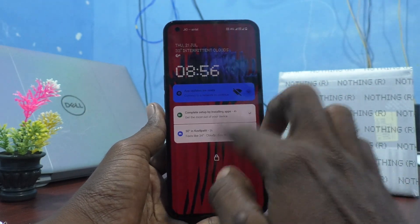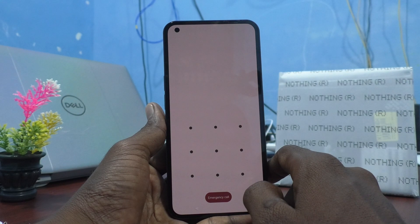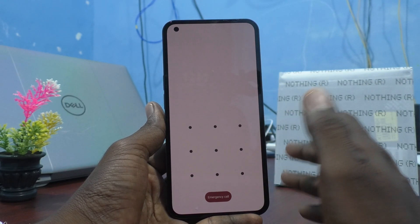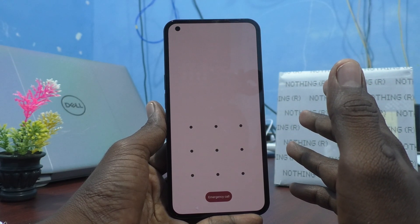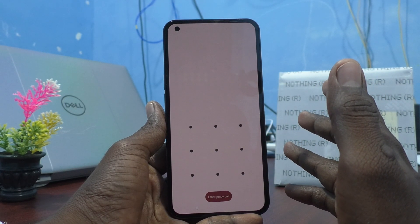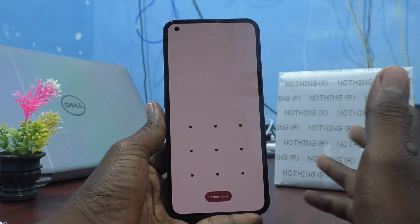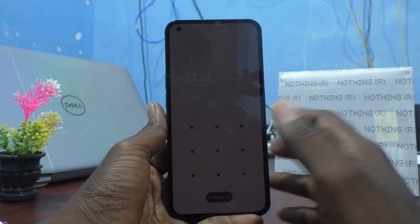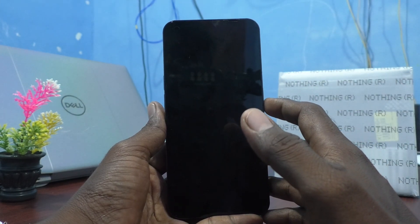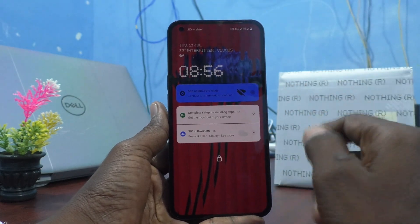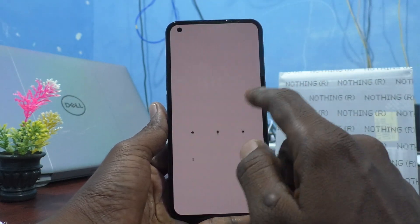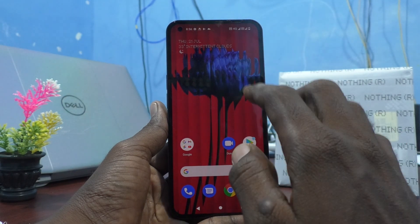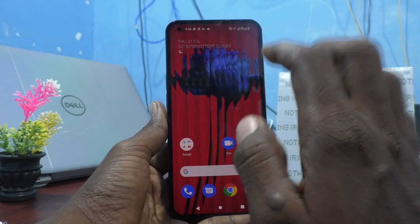Nothing Phone 1 has this unique feature, and in the future other phones like OnePlus, Samsung, Vivo, and Oppo may copy it. Now we will see how to turn off this Glyph light.